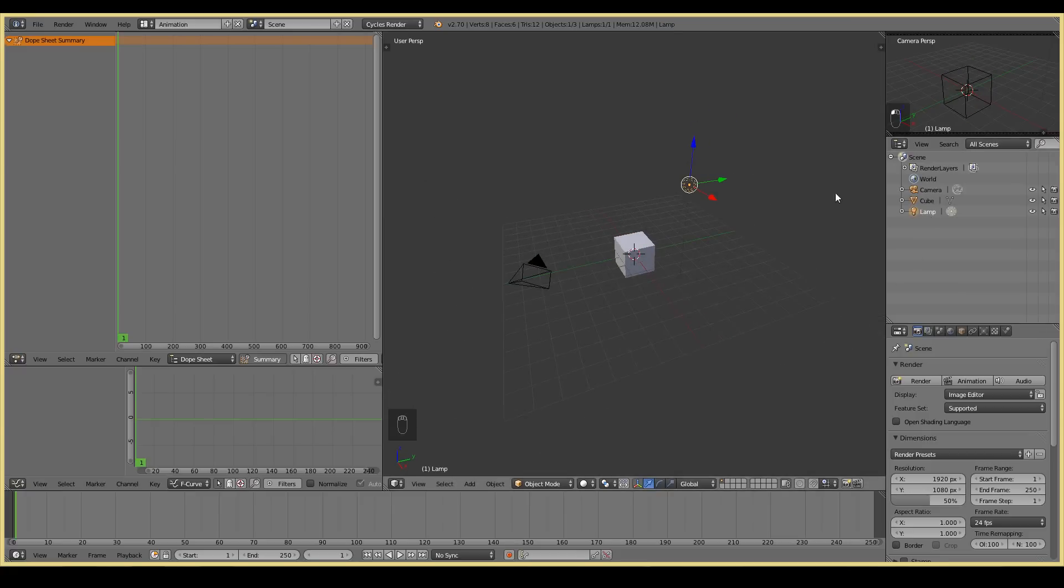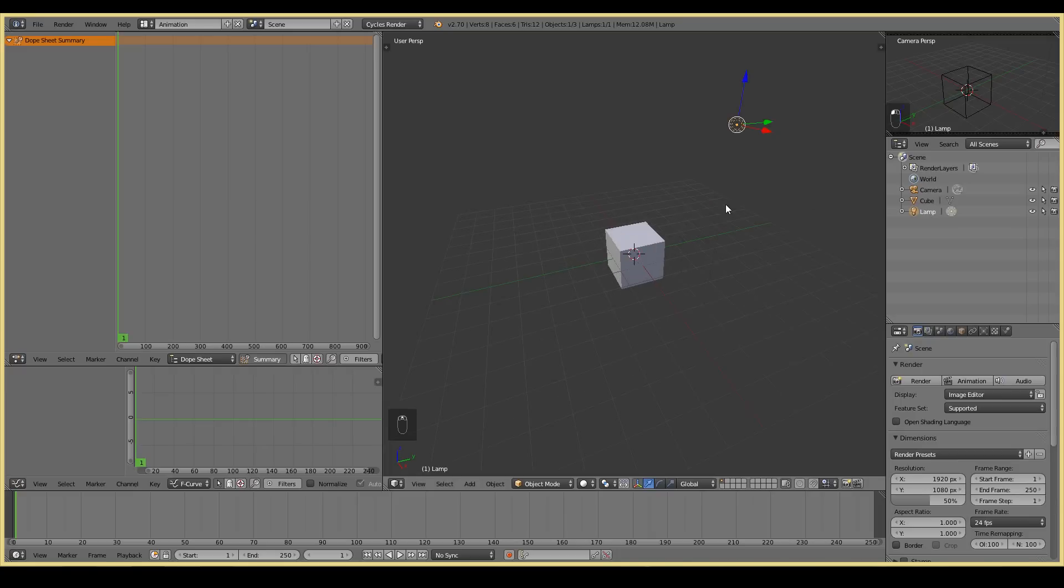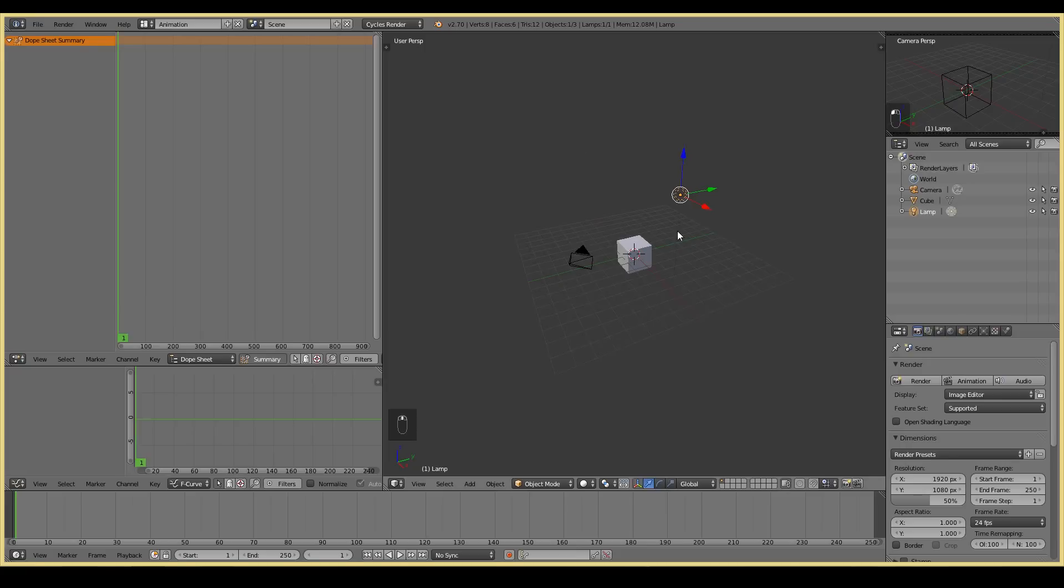The outliner pretty much shows every single object that you have in your 3D viewport. So your camera, your cube, your lamp is pretty much all there. So the main reason why we have an outliner is, say for example you have an epic mountain scene with tons of trees and rocks and rivers and all that kind of stuff, and you want to find one specific element.